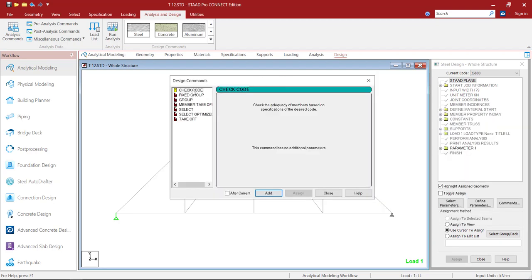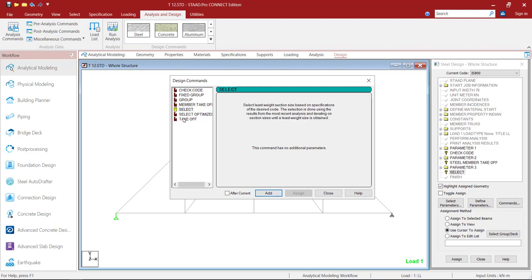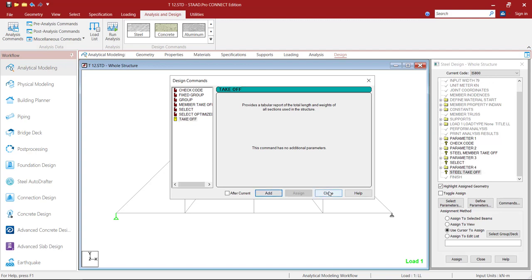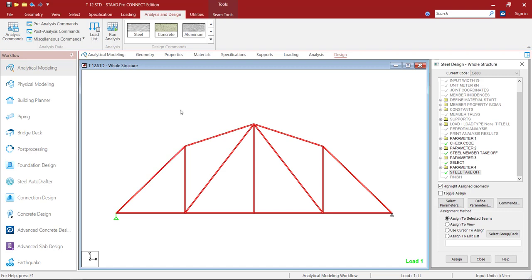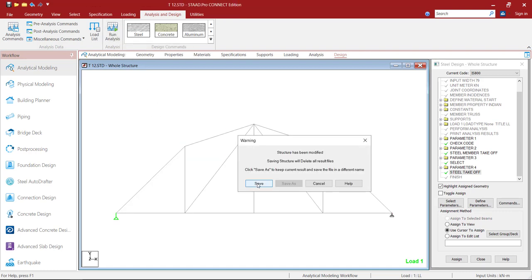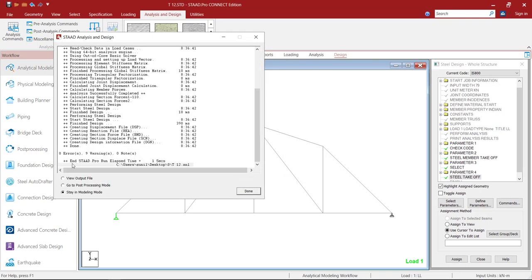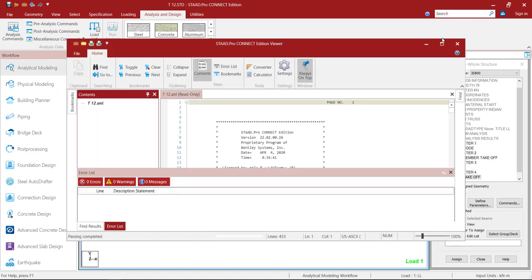Then click on Commands. We need Check Code so click Add. Then Member Takeoff, click Add. Then Select, click Add. Then Takeoff, click Add. Now close it. Whenever you get a question mark it means it has been added and we need to assign it to the members. Select Check Code, use Assign to View, click Assign, Yes. Then Steel Member Takeoff, Assign to View, Assign, Yes. Then Select, Assign to View, Assign, Yes. Then Steel Takeoff, Assign to View, Assign, Yes. Once done, click Run Analysis and save your model.